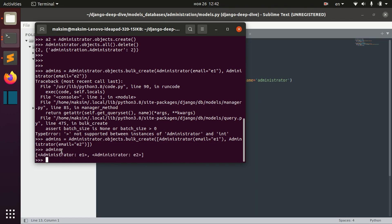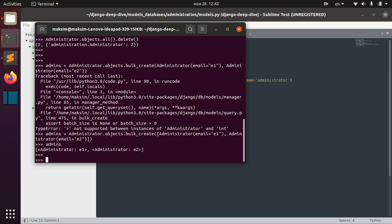When we want to change something on these objects — for example, change the emails on both — one way would be to do admins[0].email = something, then call save(), and then do the same for the second admin. But again, this is not efficient, and there is a more efficient way to do that.